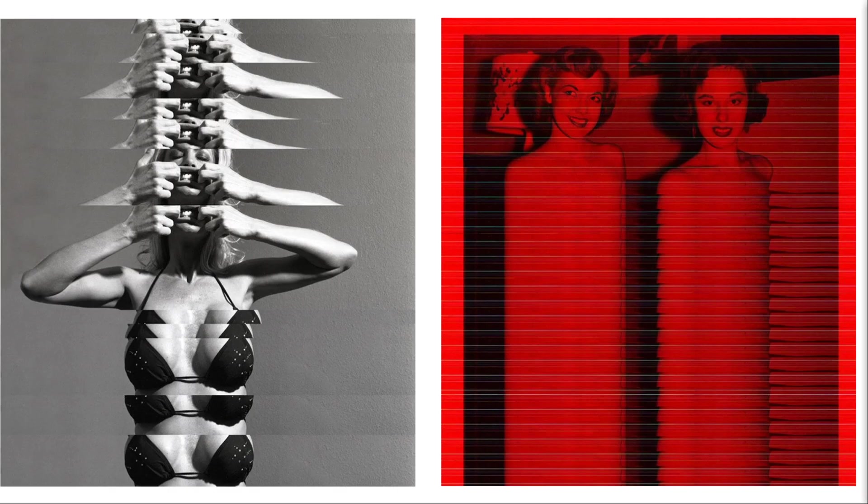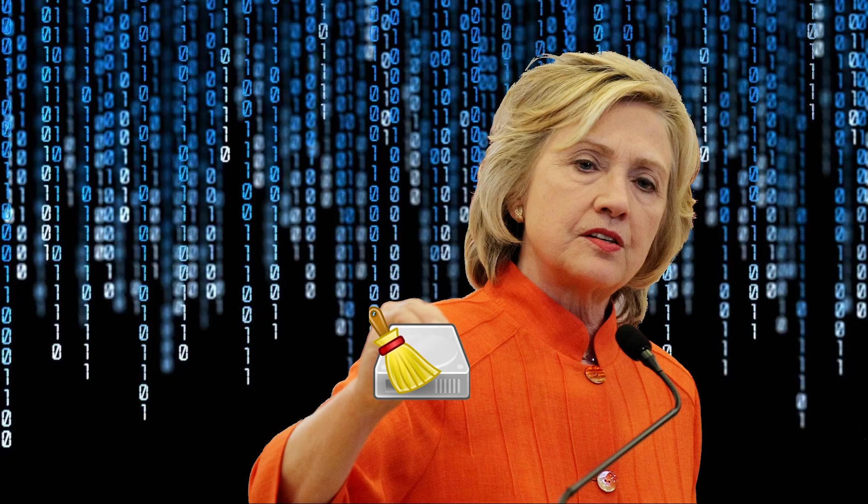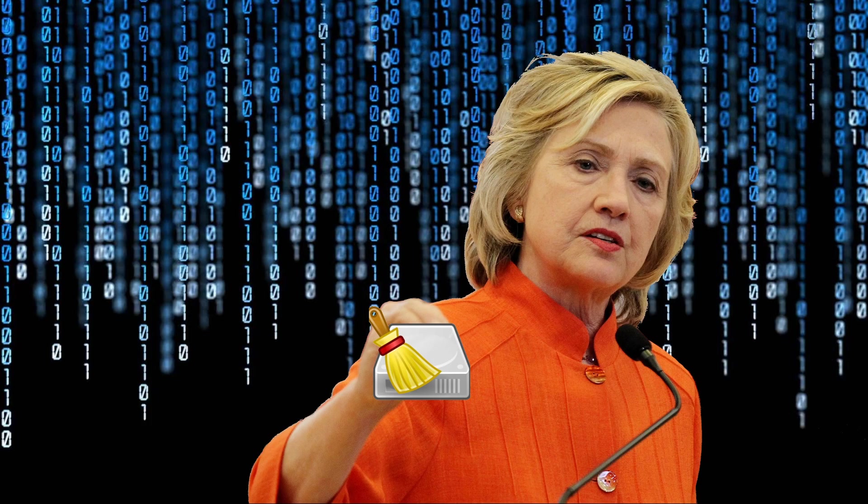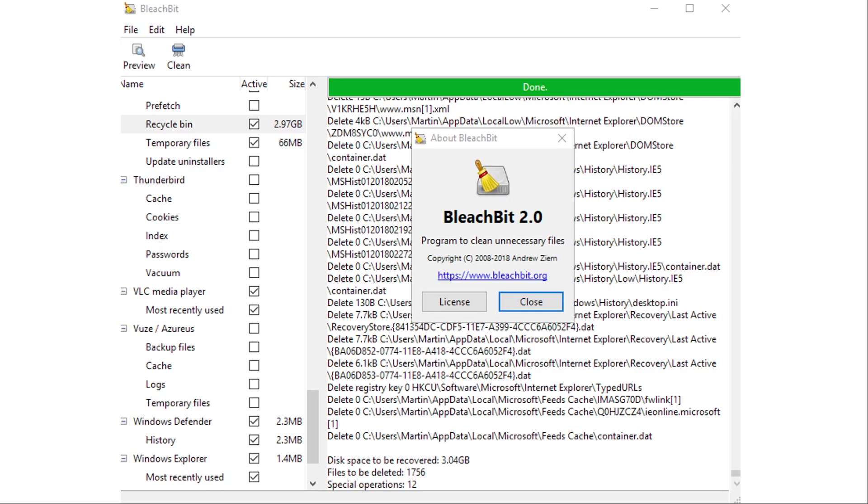So now on to the reason why you clicked on this video, how to actually delete files from your hard drive. First, you want to go ahead and delete them through the normal methods, and then empty the recycle bin. Then you'll want to run a program that wipes the free space on your hard drive, like BleachBit.